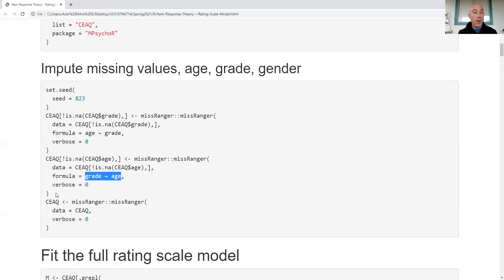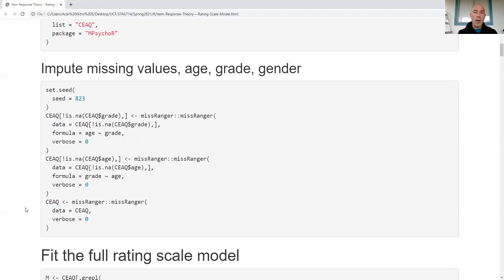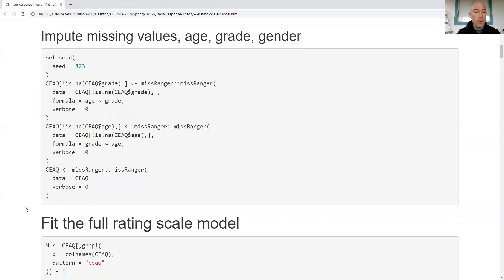After the first imputation pass there will still be some missing values in age and grade, plus gender to handle, so I run missRanger on the whole dataset to fill in the remaining missing values. There aren't many at that point. Depending on your audience or project, you might proceed with this preliminary approach and revisit if imputed results wouldn't be accepted.